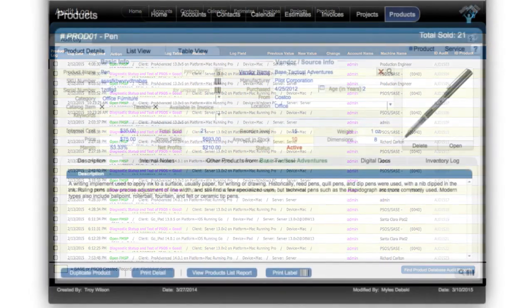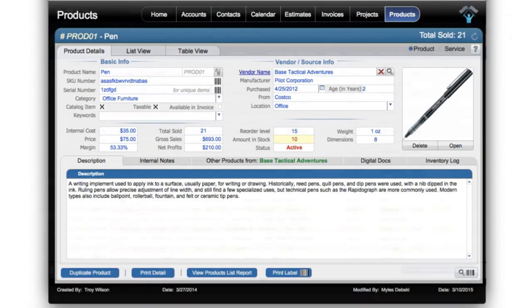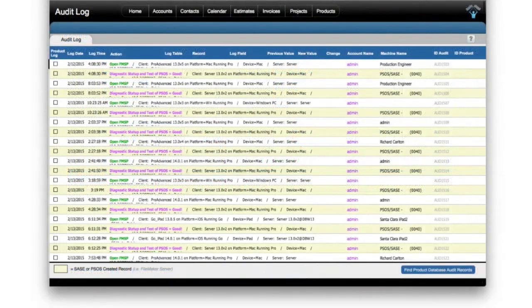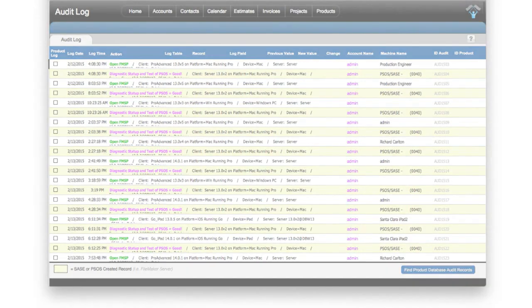So if you're in the products area and you're changing the quantity of available product, there is an audit log built in that keeps track of the usage of those fields.